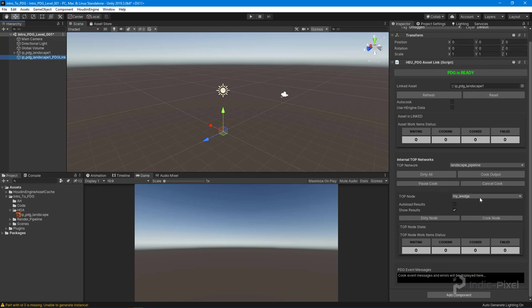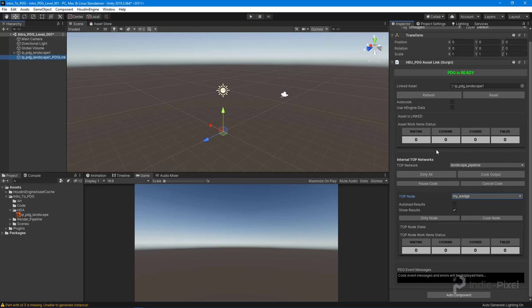It also exposes all the top nodes that are inside of your top network - this is why I wanted to create the wedge node. This tool is very useful and powerful when working with PDG. In fact, it's really the only way to interact with PDG when you're working inside of Unity.